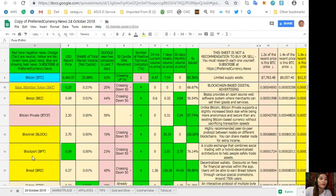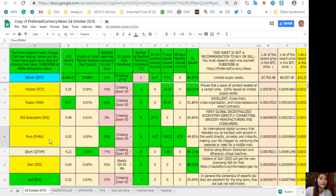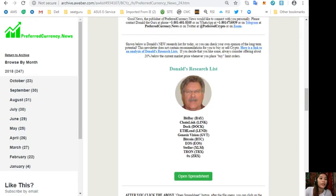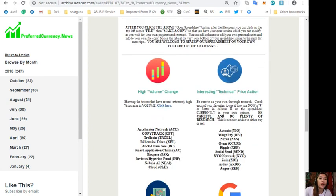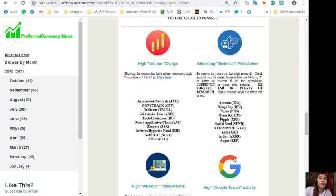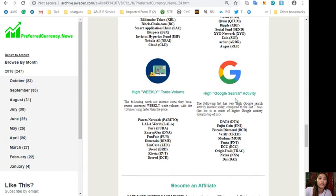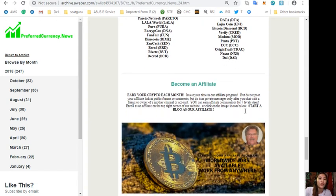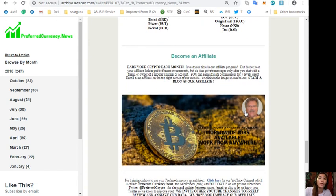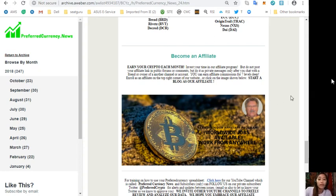All right, also on each newsletter we'll show you tokens with high volume change, interesting technical price action, high weekly trade volume, and high Google search activity.